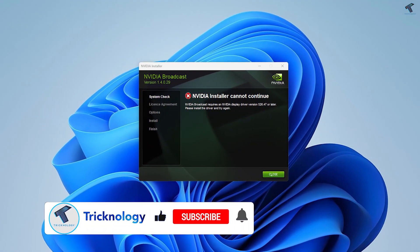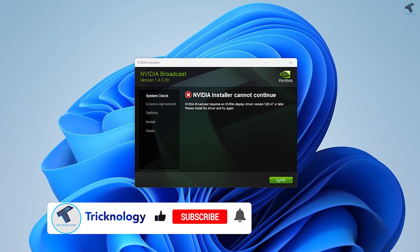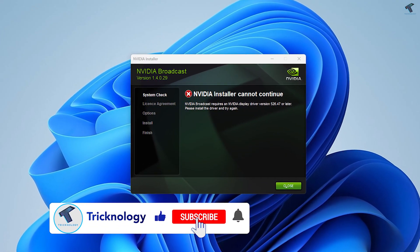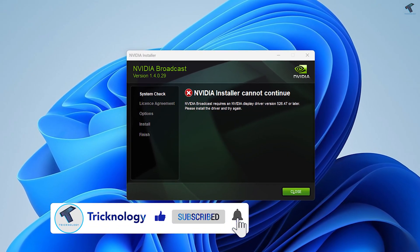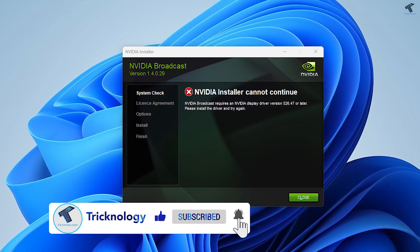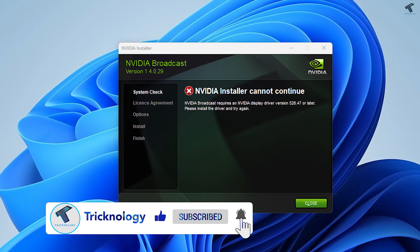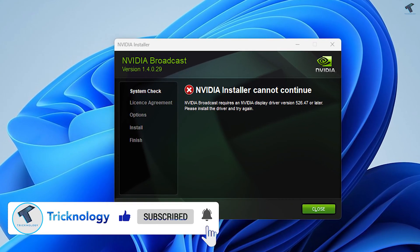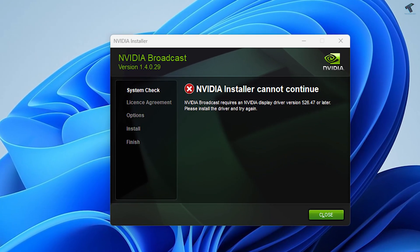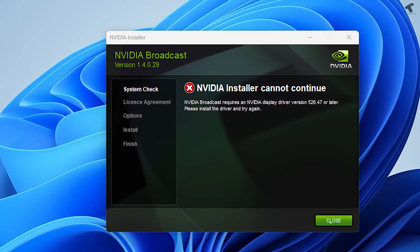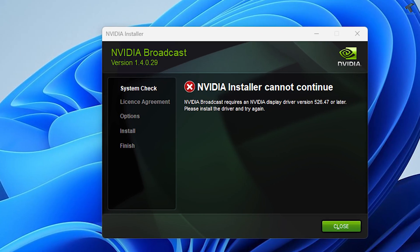Hi guys, welcome back to my channel Technology. Today in this video tutorial I will show you guys how to fix NVIDIA Broadcast showing NVIDIA display driver version problem. You just need to follow me and I will show you how to fix this issue.